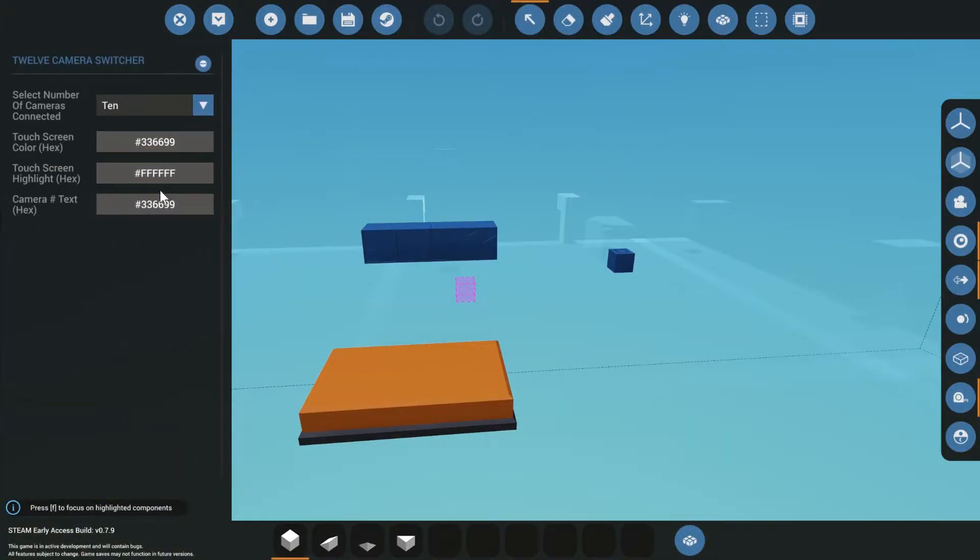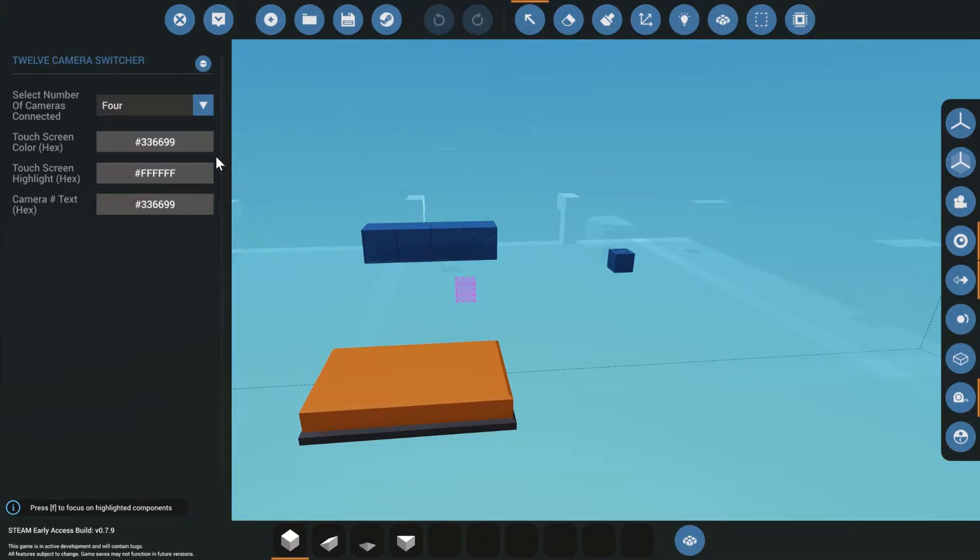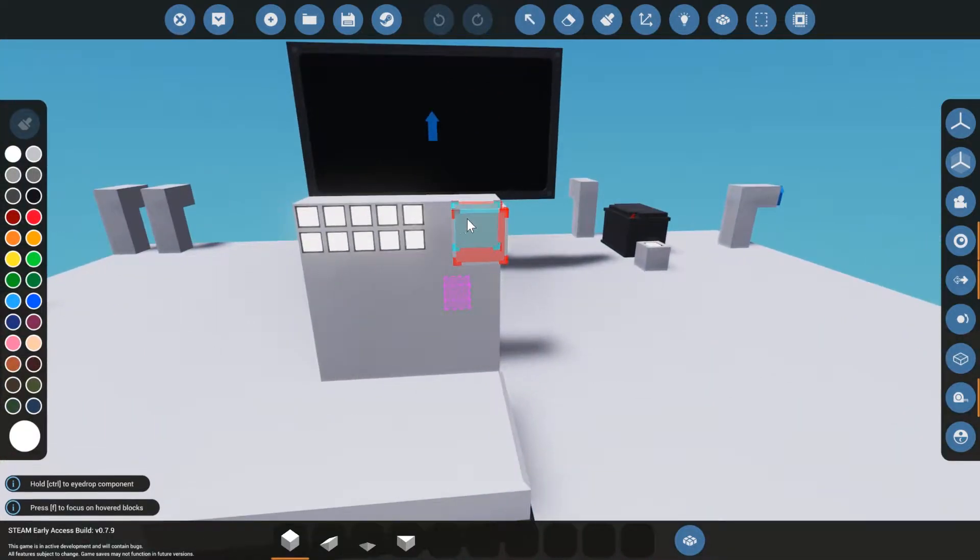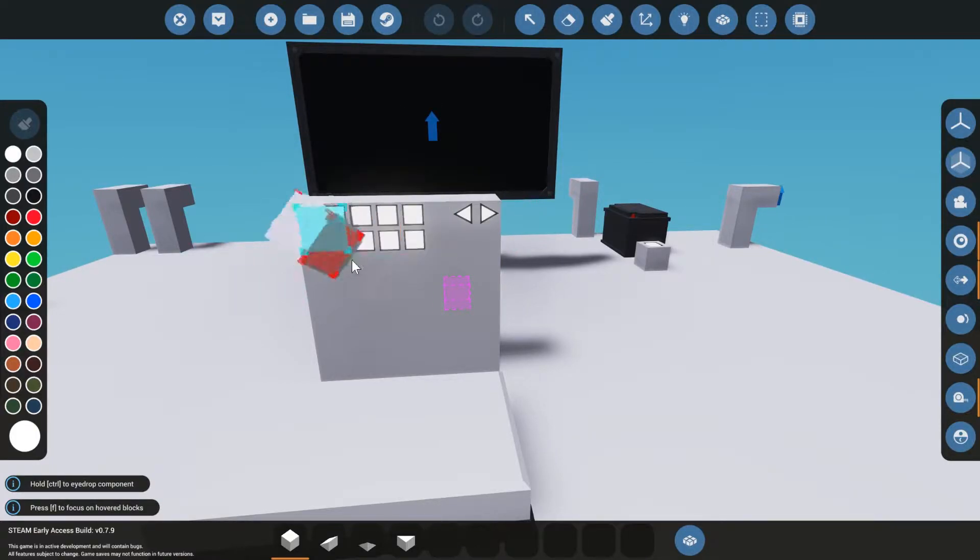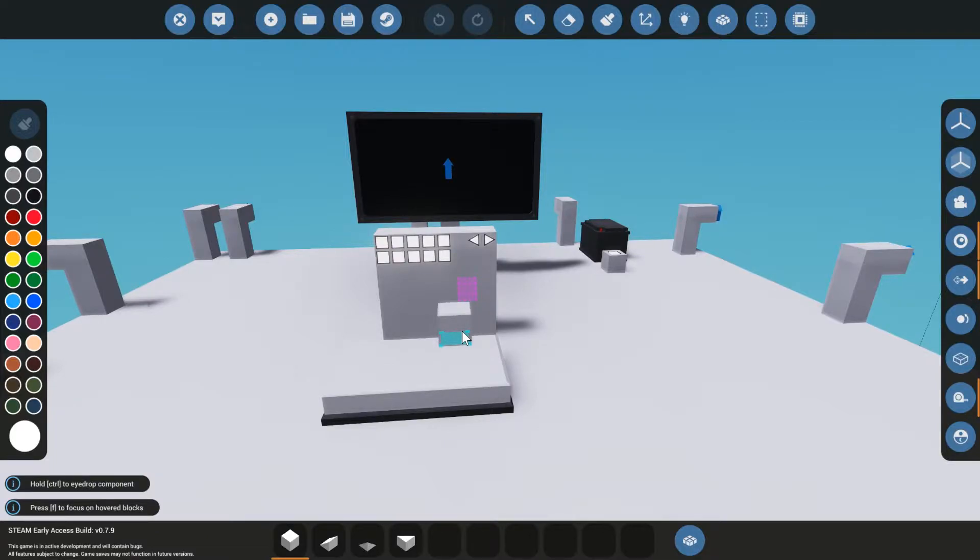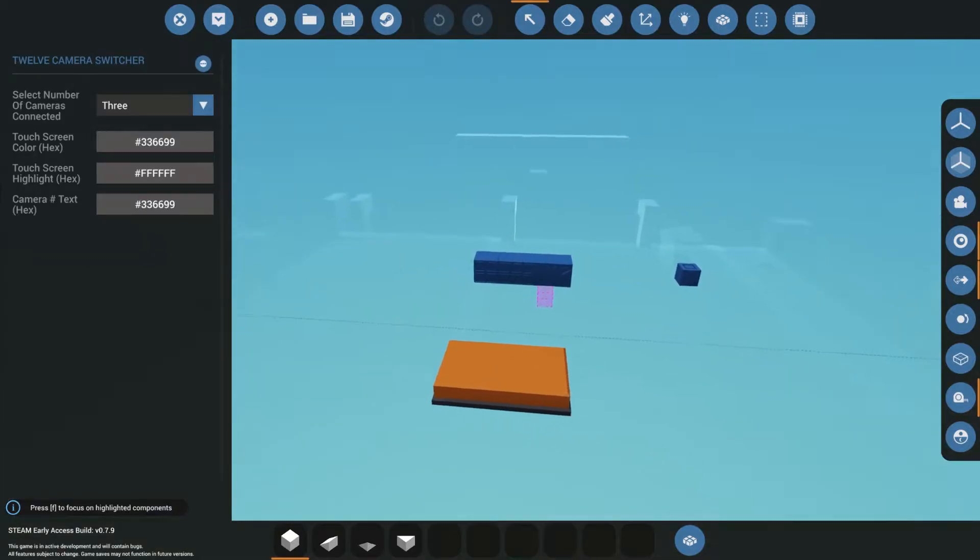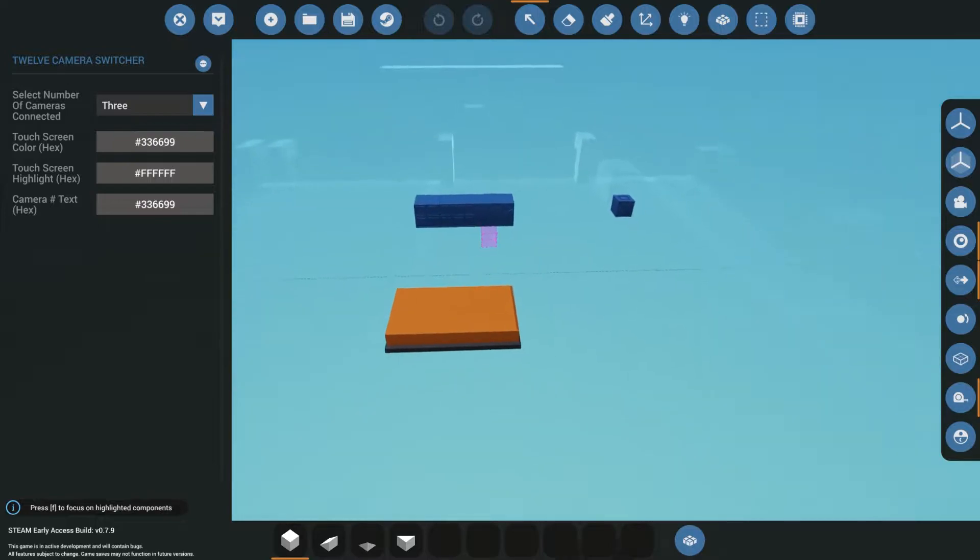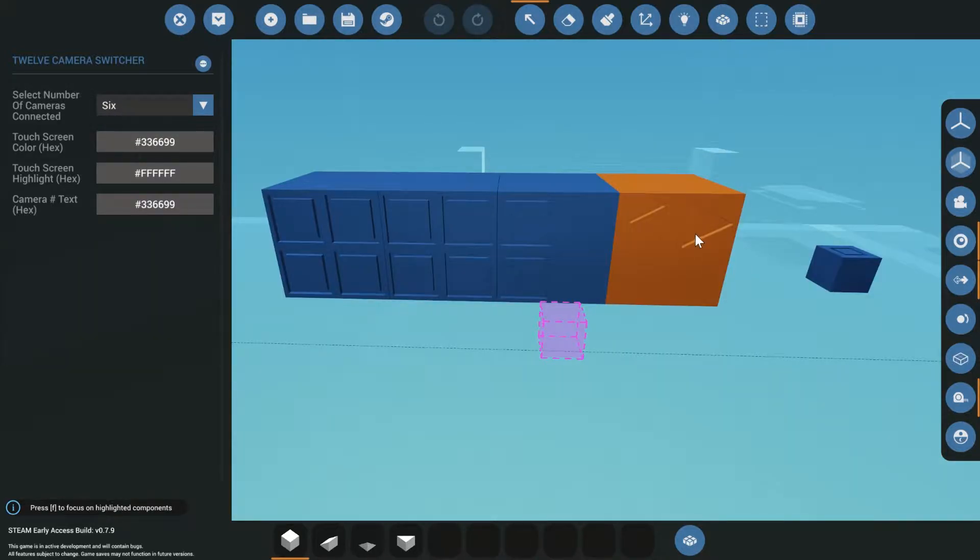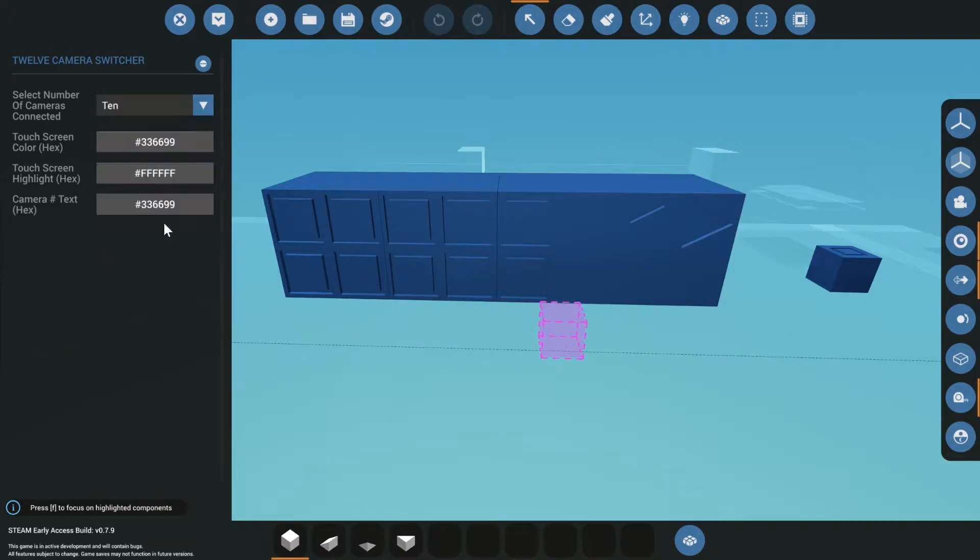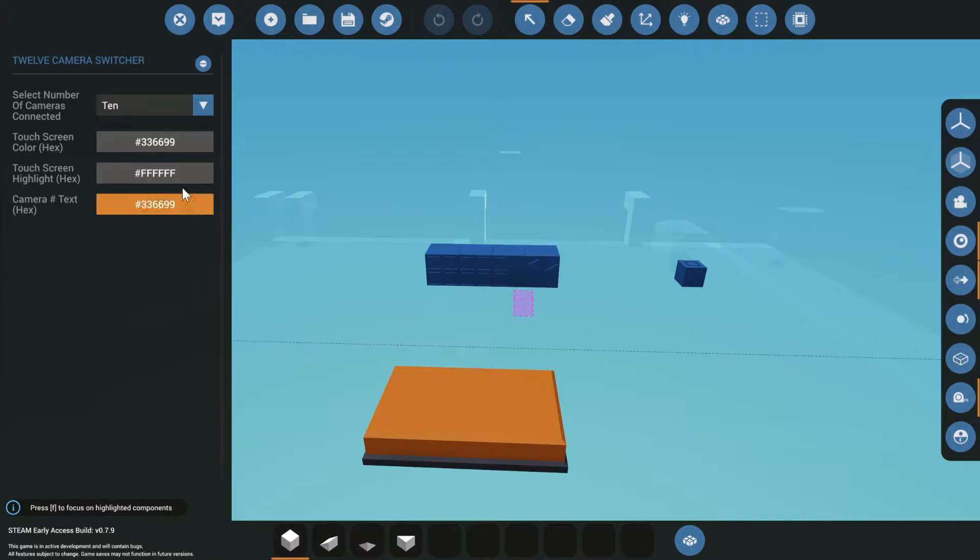So let's look at the component. The component has the number of cameras you're going to set up. All this does is if you have four cameras only set up, you pick four. Then when you're using the backwards and forwards button, it won't try to go beyond four. It will loop around. If you have five cameras, if you have 10, it will loop up to 10 cameras.